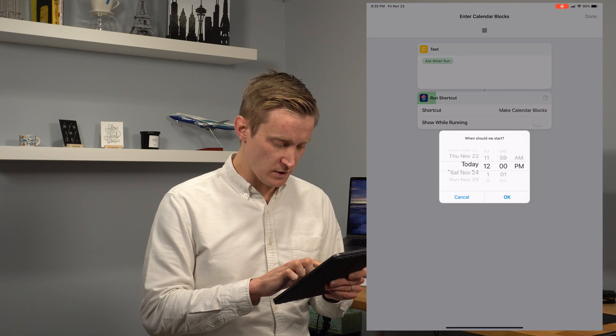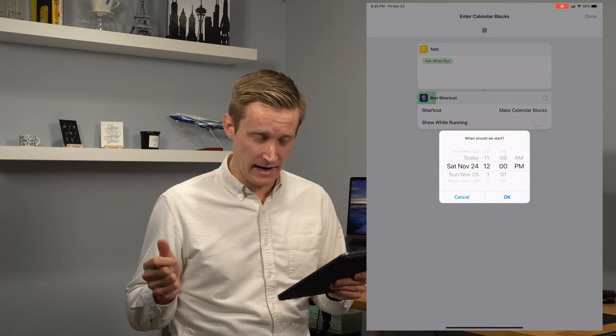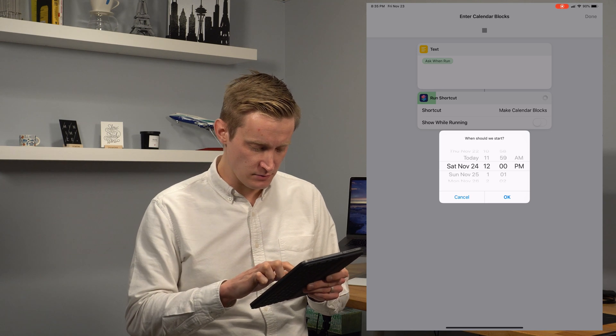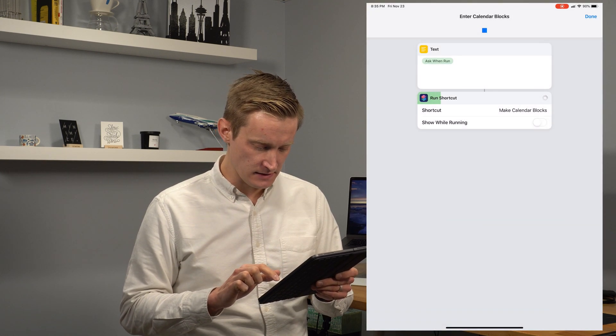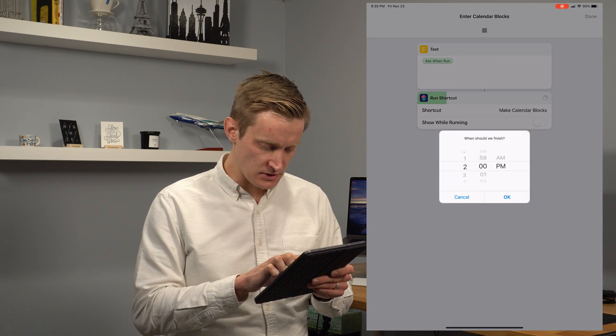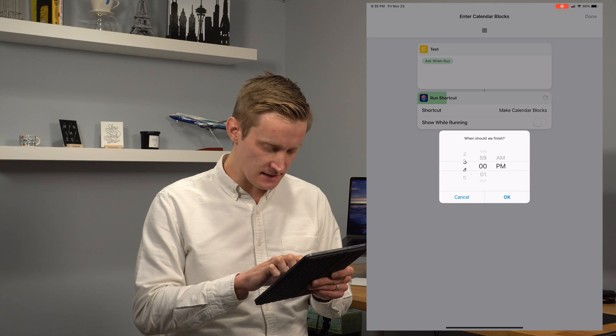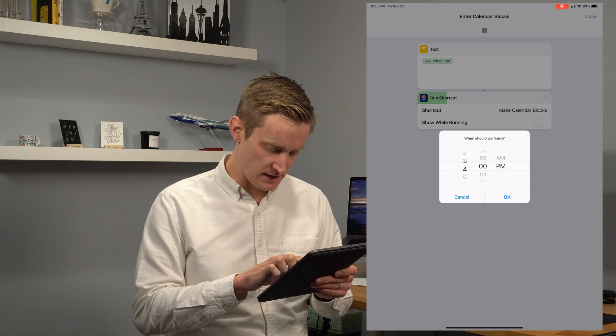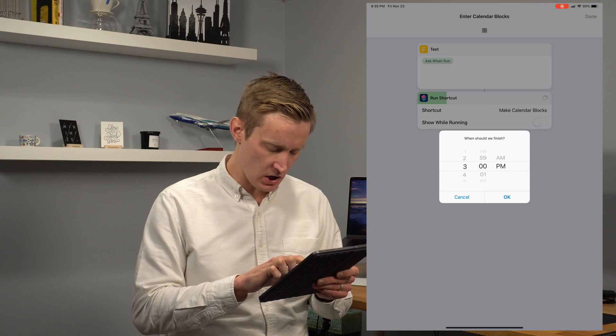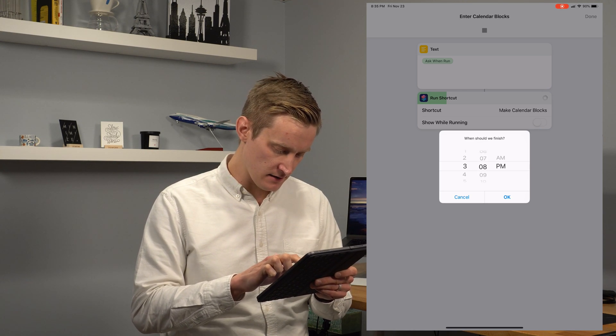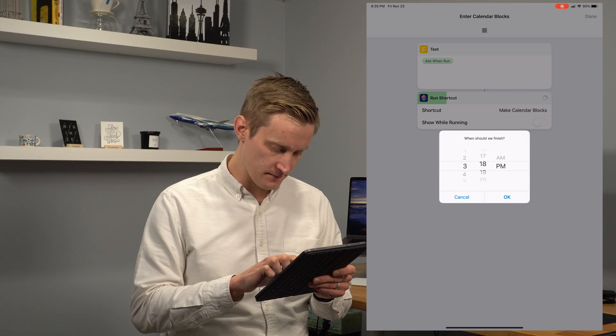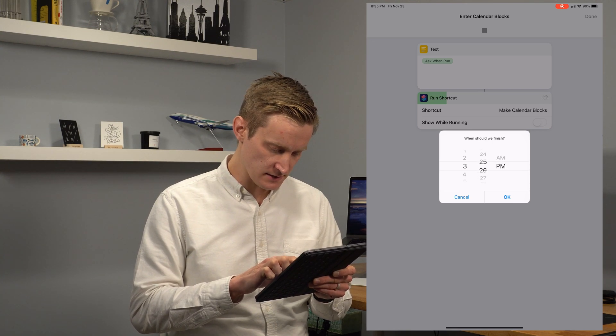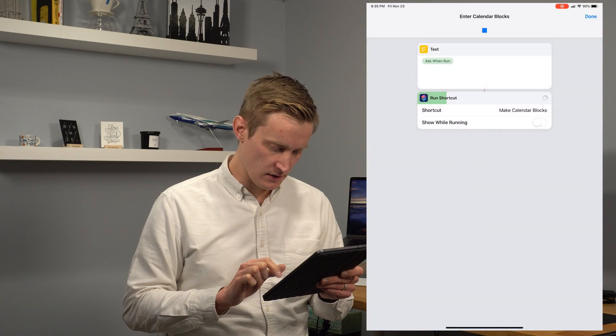And then it asks me when do I want to start it? Let's say tomorrow at 12 noon, maybe one o'clock. Then I hit done. Then I choose the end time for this. So let's say we need to be done with all of this stuff by 3:30. So I'm going to go ahead and select 3:30. Hit OK.